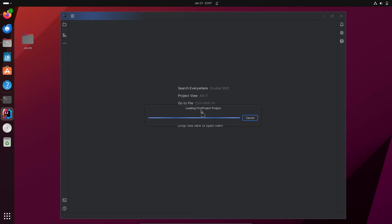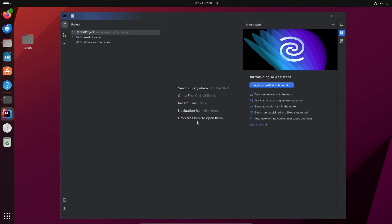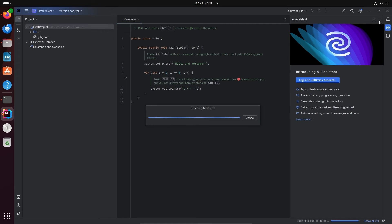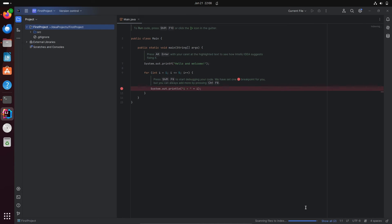You can see the 'first project' loading. Since I'm using limited RAM, this will take a minute to complete. Here you can see the default code, and the IDE is still doing some download and install processes — scanning files to index.